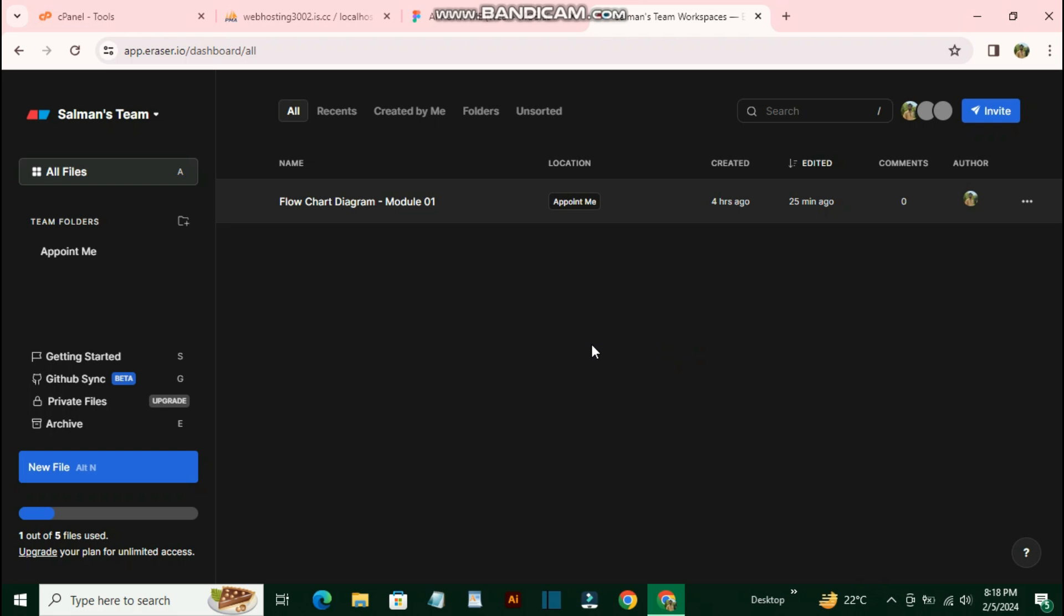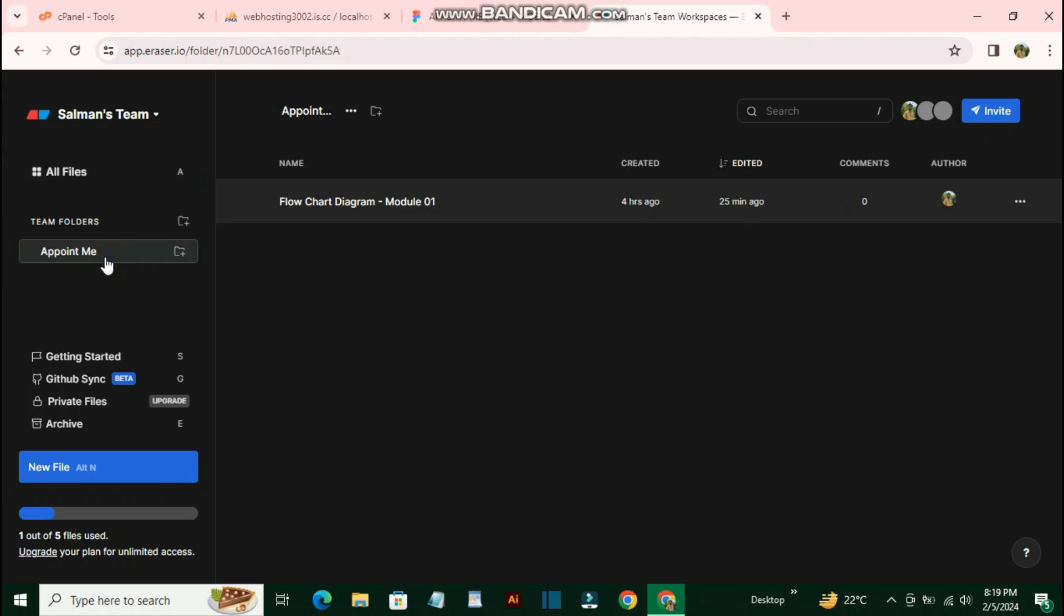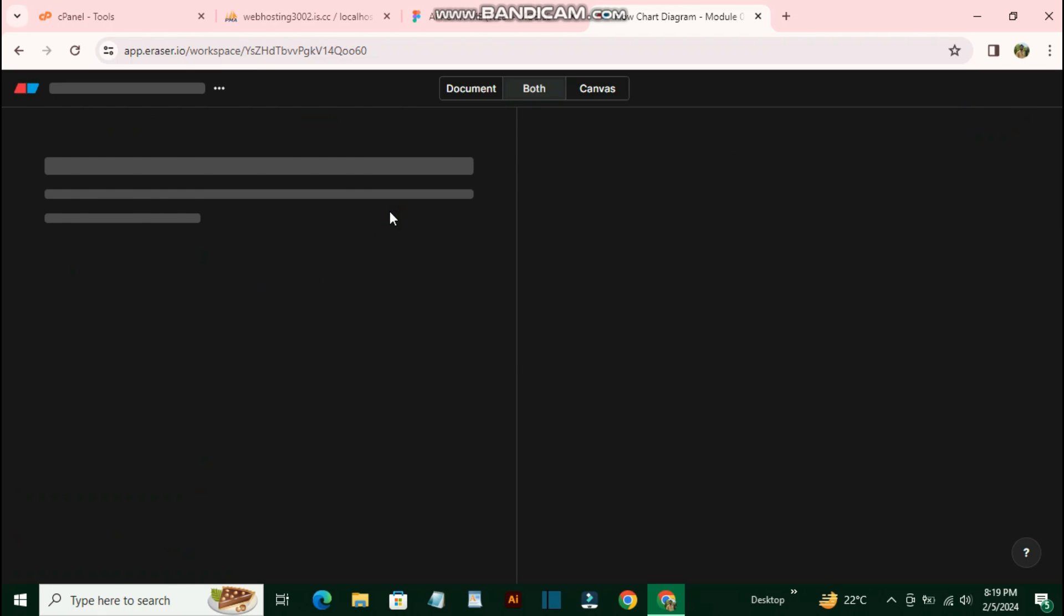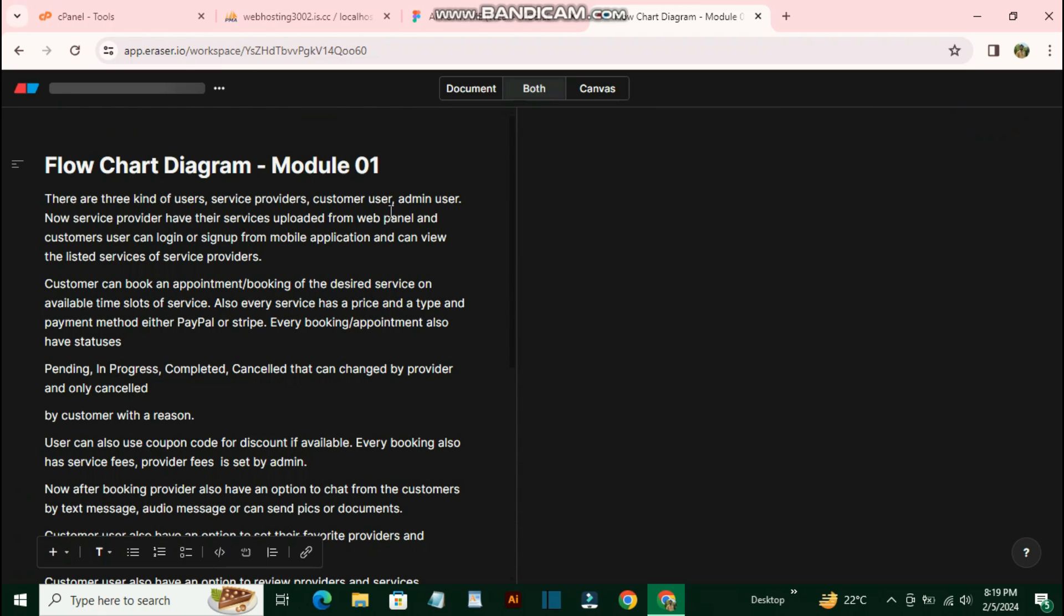After logging into your account, you'll see a very simple and easy-to-use dashboard from which you can manage your team's documentation. As you can see, I already have a folder here named 'Appoint Me' that I created for the project I'm working on right now. I've created a file here with all the documentation that the client wants to be completed first.